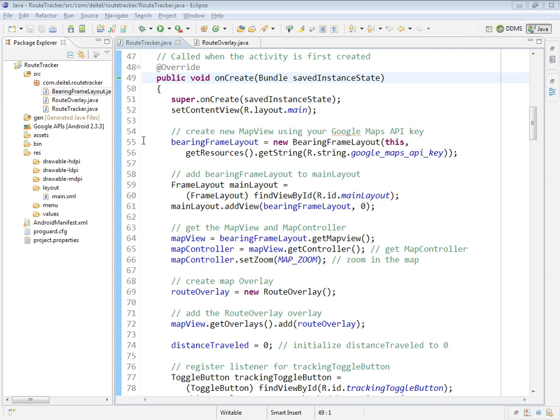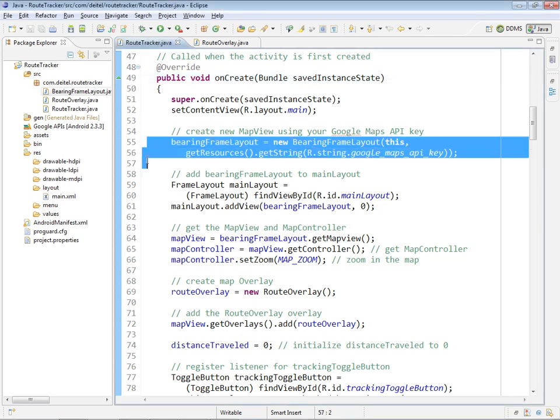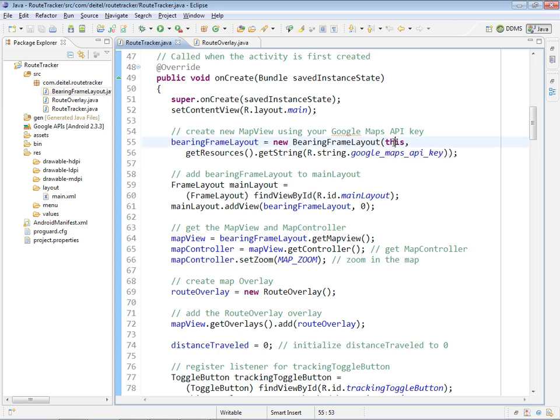We do that here at lines 55 and 56 by creating an instance of our own class bearing frameLayout. The first argument, this, is the context of the layout we're creating—in this case, the RouteTracker activity to which we will be attaching this bearing frameLayout.